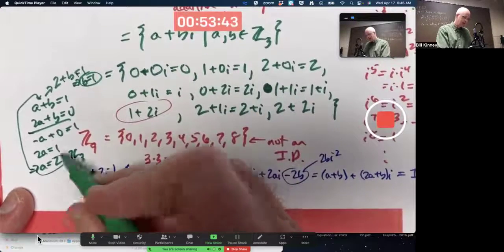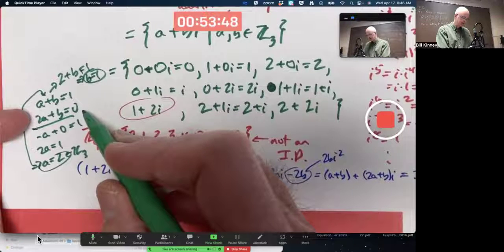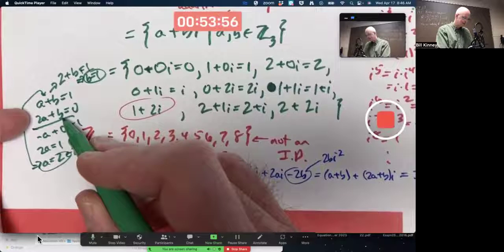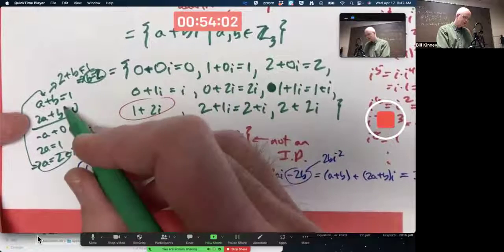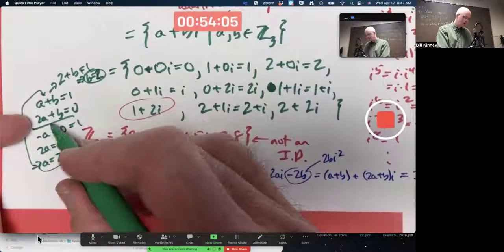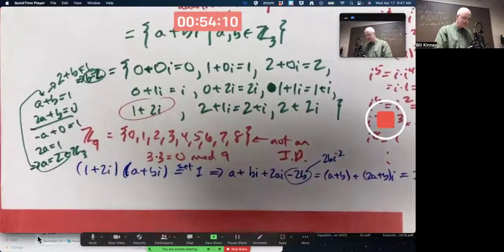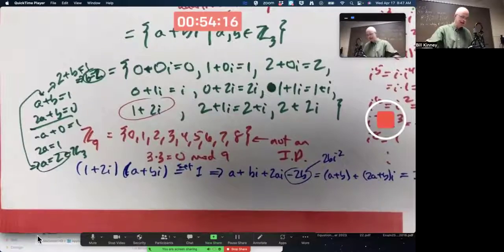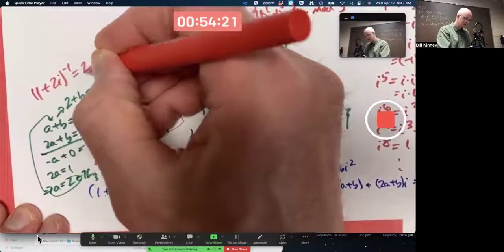Let's double-check: a=2 and b=2. Check the second equation: two times two is four, plus two is six, mod three is zero. Yes, that works. So the multiplicative inverse of 1+2i is 2+2i. Weird but true — in this ring Z3[i], the inverse of 1+2i is 2+2i.